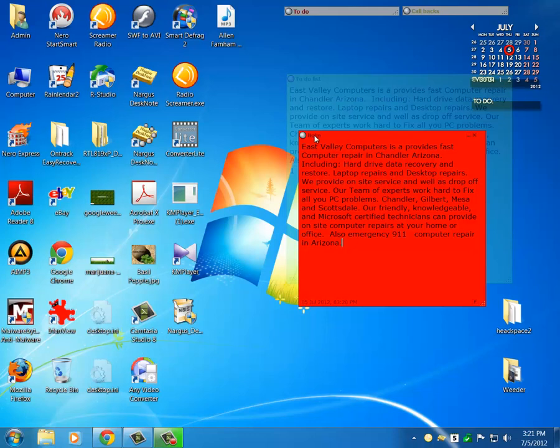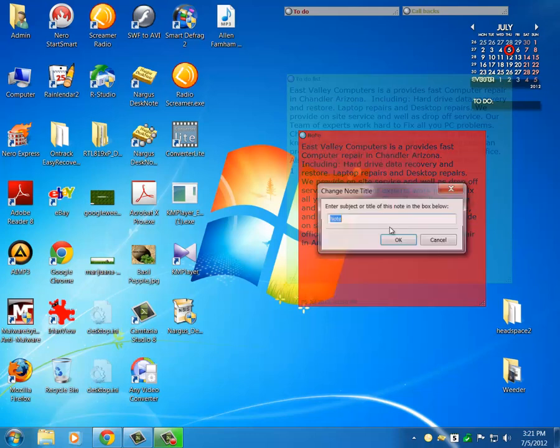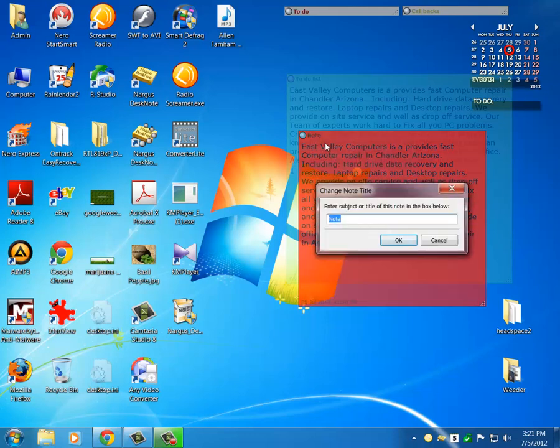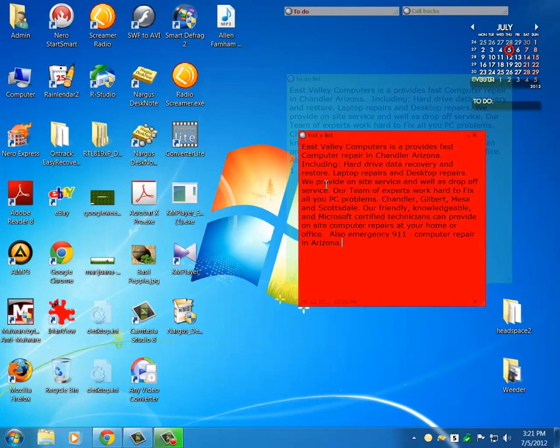this is an excellent way to do it. Also, the note can be renamed. Click on that little name area and you can change the name of the note.